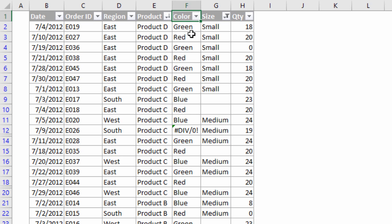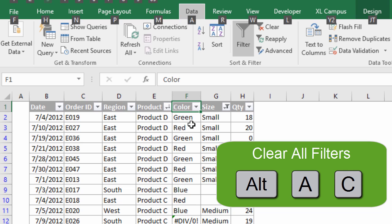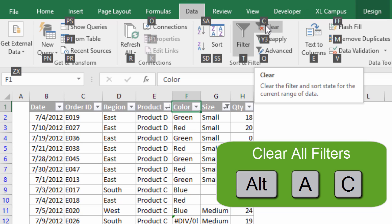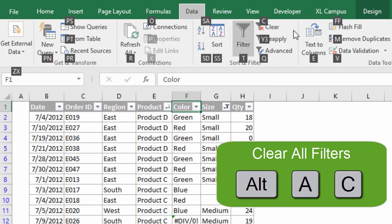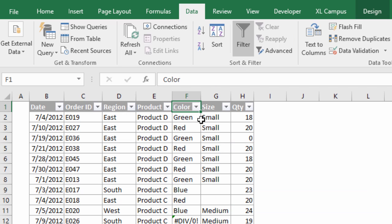If I want to clear all the filters on all of the columns, the keyboard shortcut is Alt+A+C. Press and release the Alt key, then hit A on the keyboard — that takes us to the Data tab in the ribbon — and then the letter C is over the Clear button which clears all filters. So hitting C will clear all filters in this range or table.